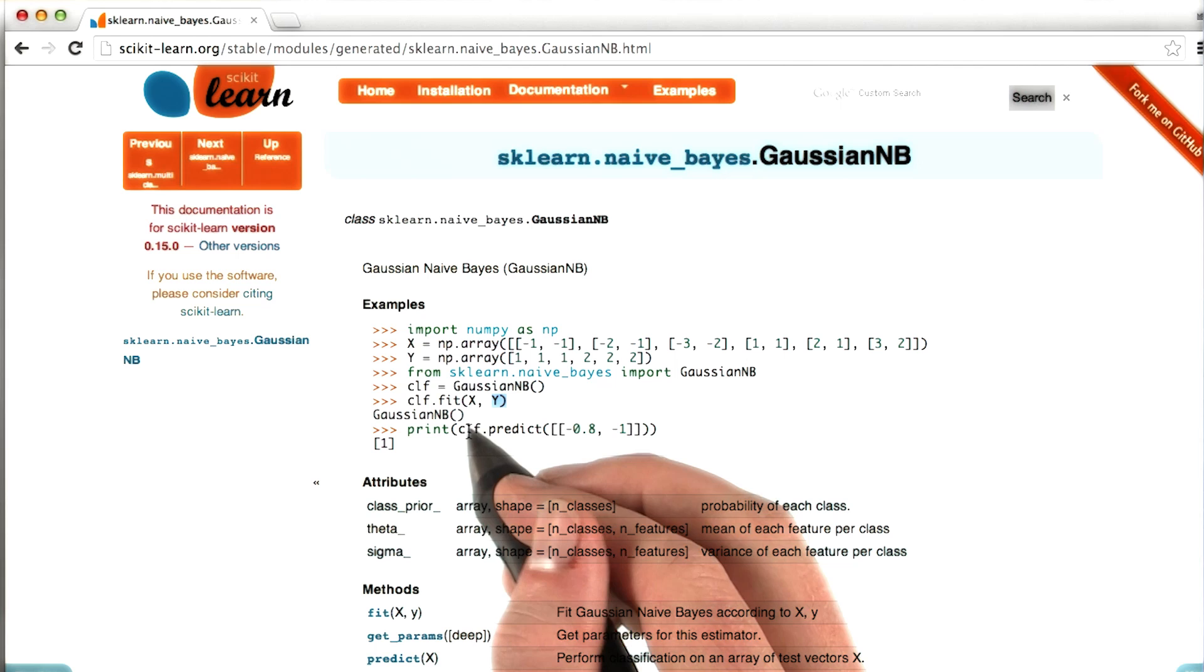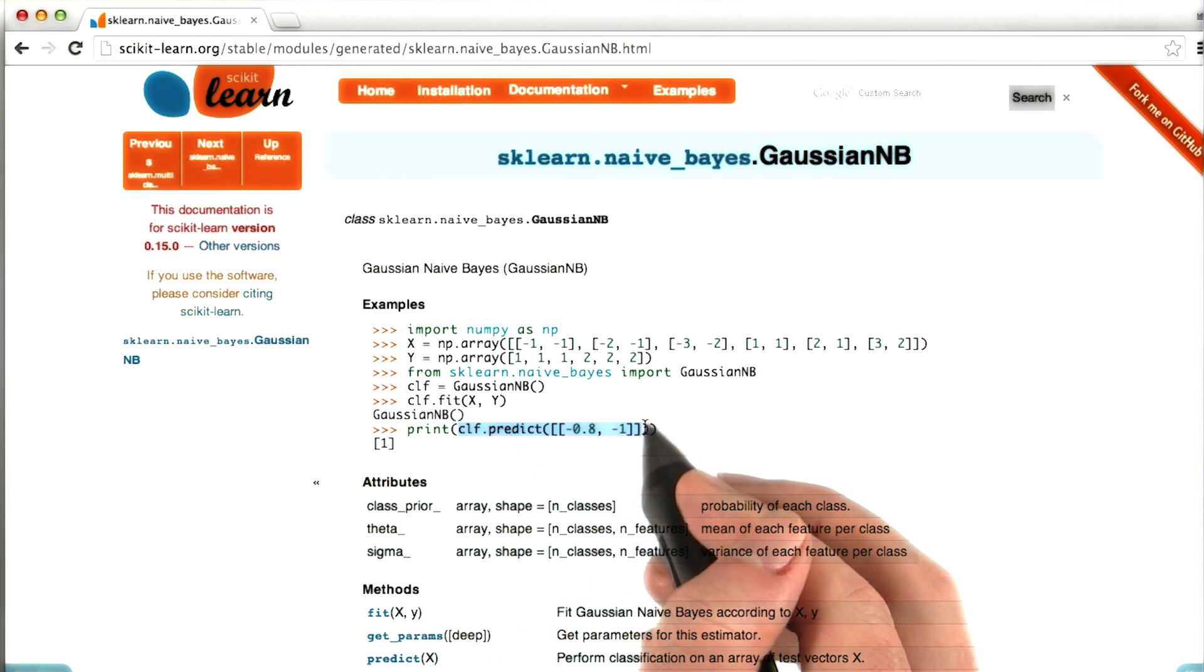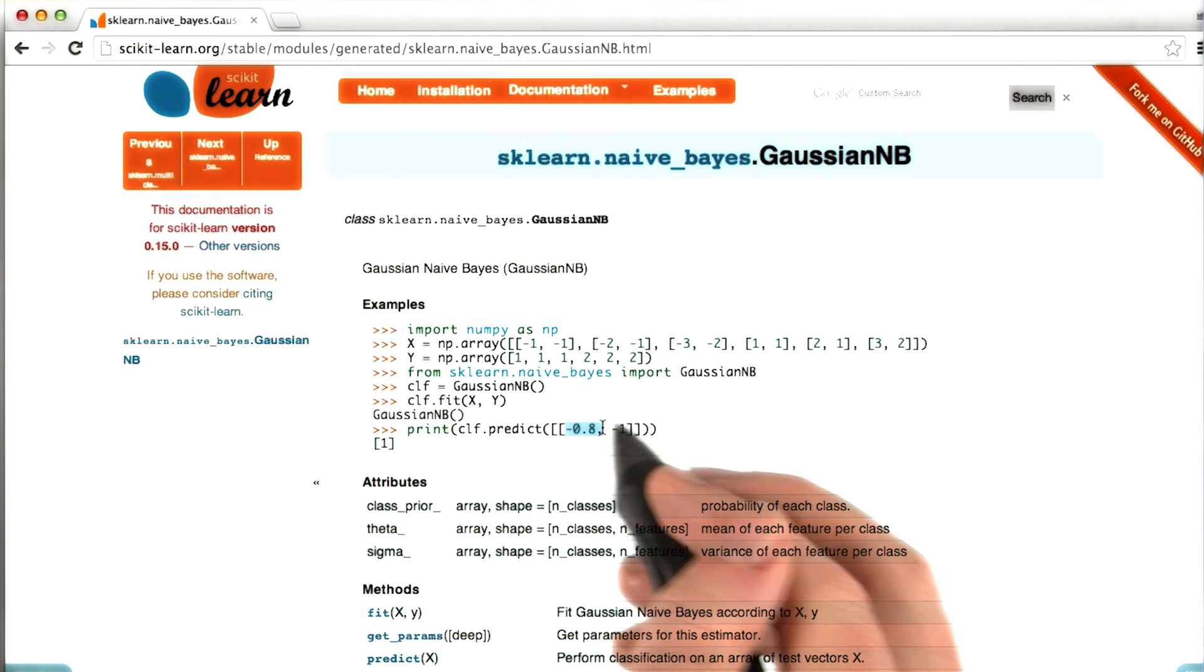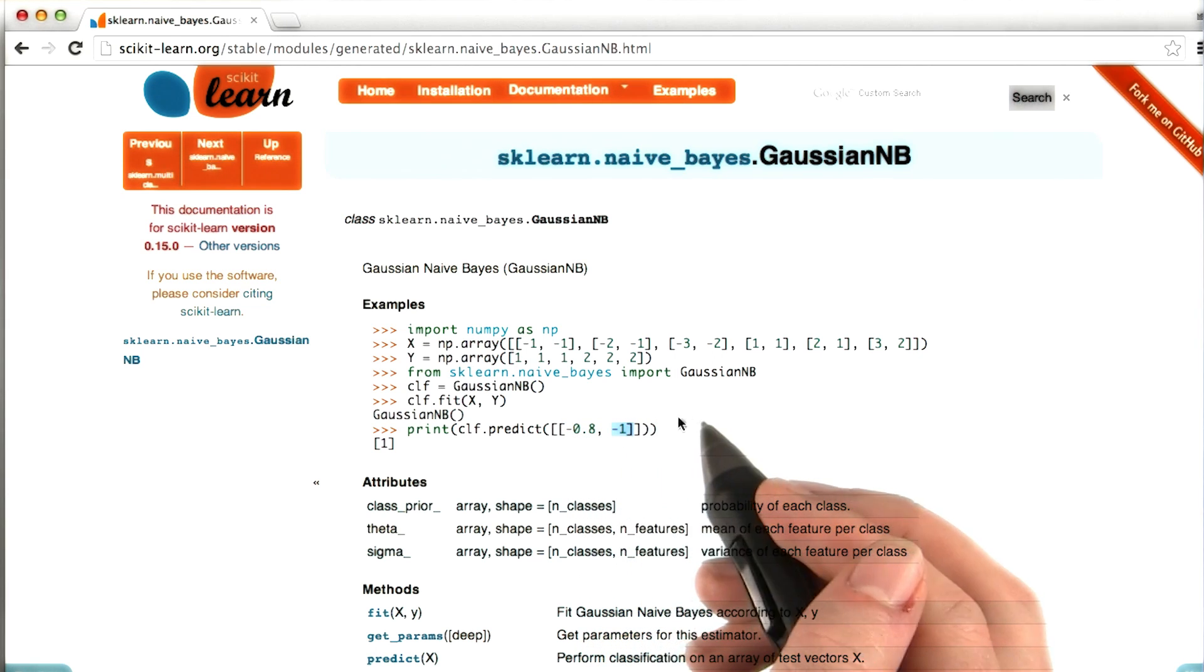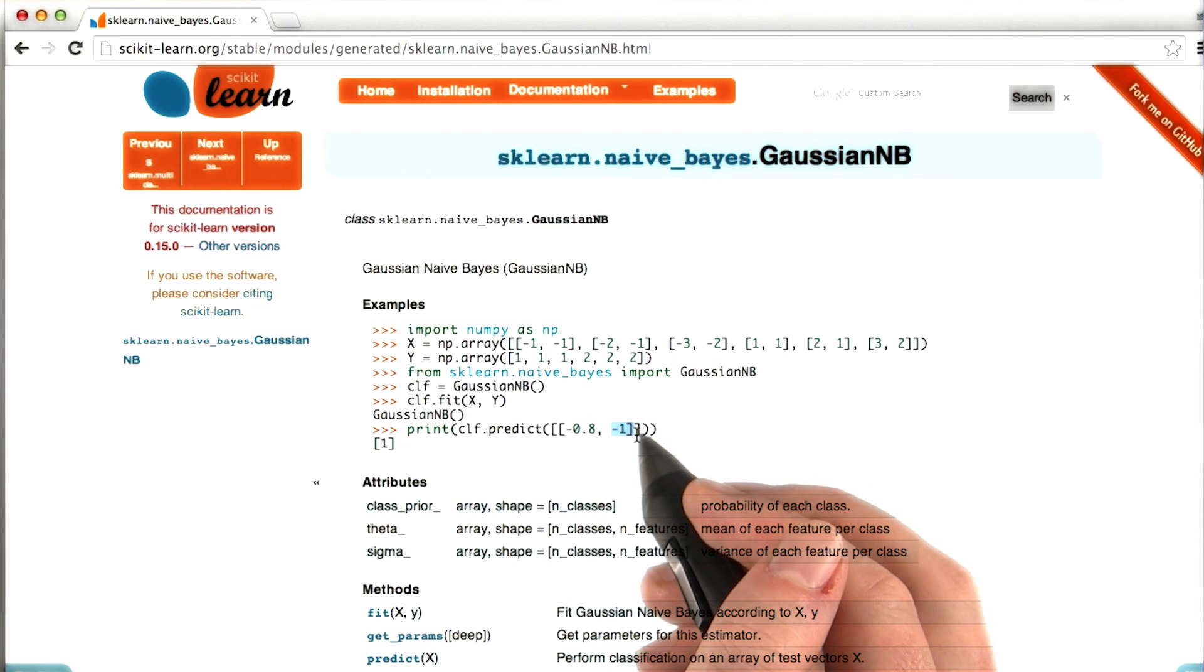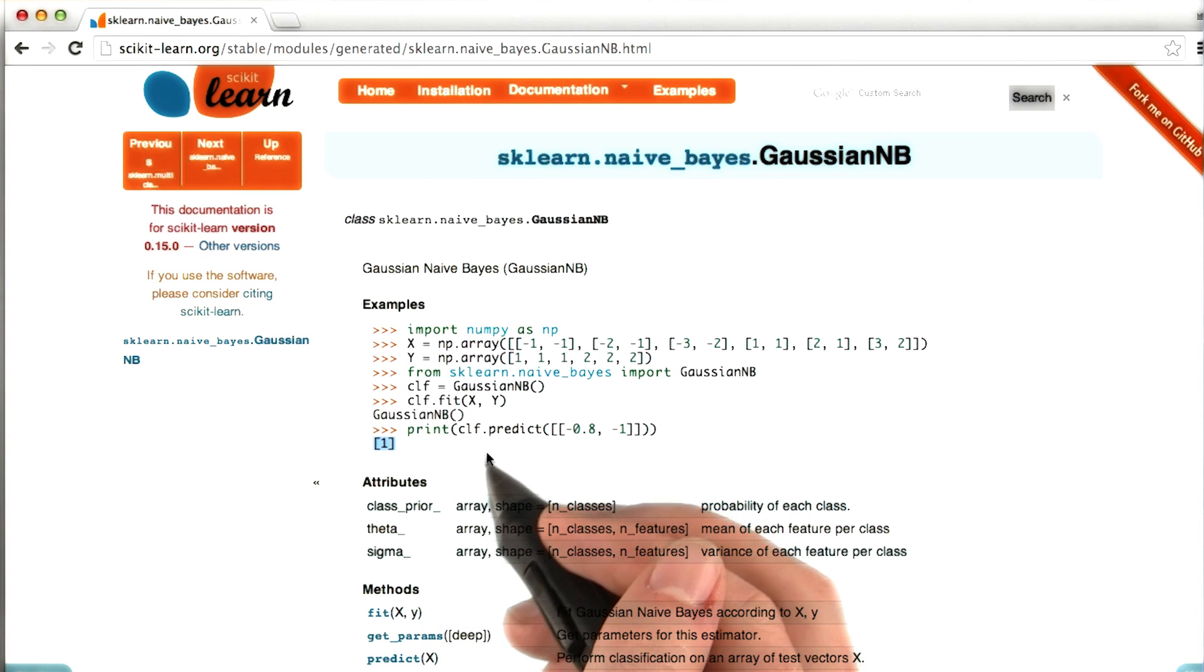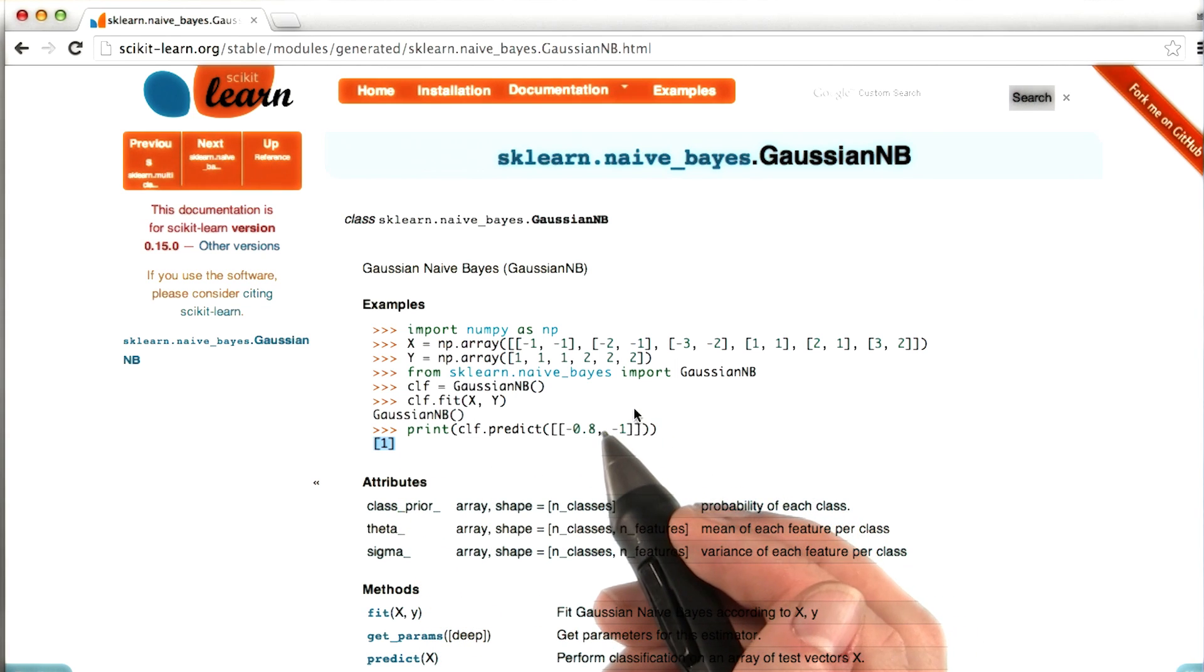And then the last thing that we do is we ask the classifier that we've just trained for some predictions. So we give it a new point. In this case, the point is negative 0.8, negative 1. And we ask for this, what do you think the label is for this particular point? What's the which class does it belong to? So in this particular case, it says it belongs to class number 1. Or you could imagine for some other point, it might say class number 2.